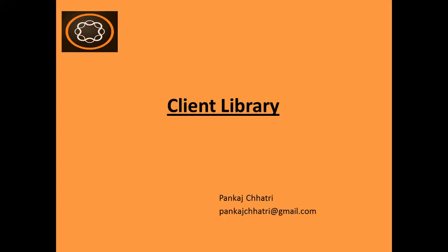Hello friends, this is Pankaj Chhatri and you are watching AEM Tutorial. In this video, I will cover the topic client library. In this particular video, I will explain the theory, what is client library and why it is used, how to reference it, and what are the properties in the client library.